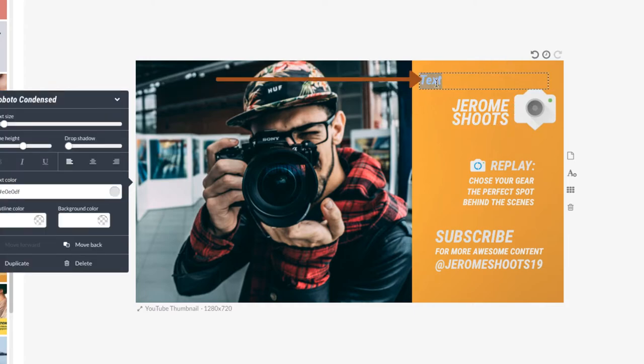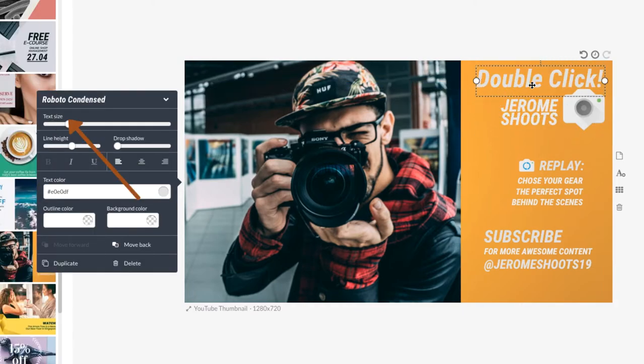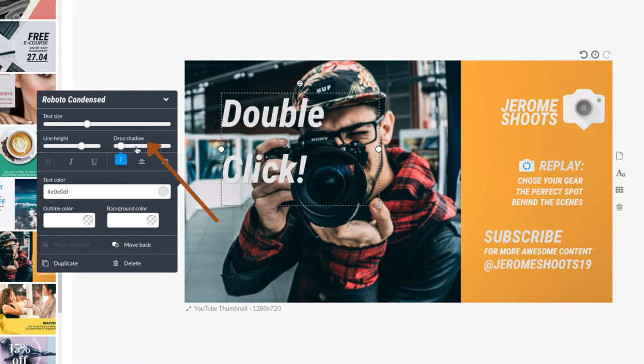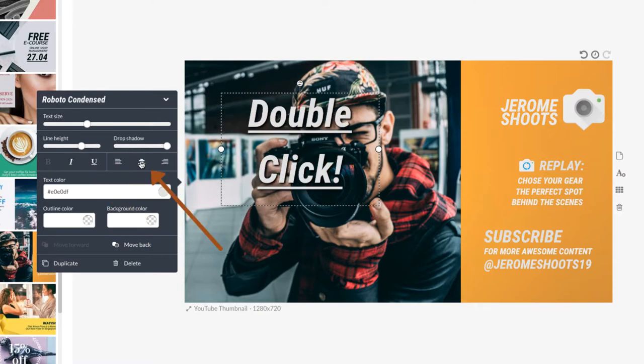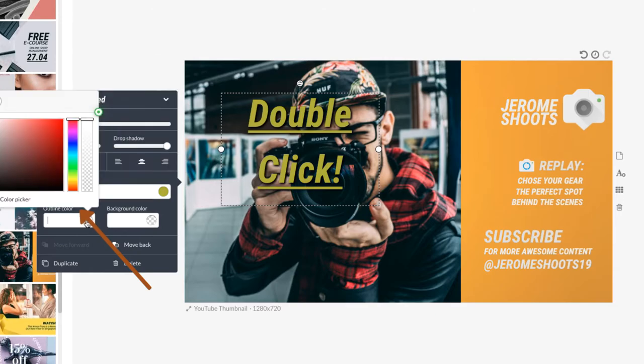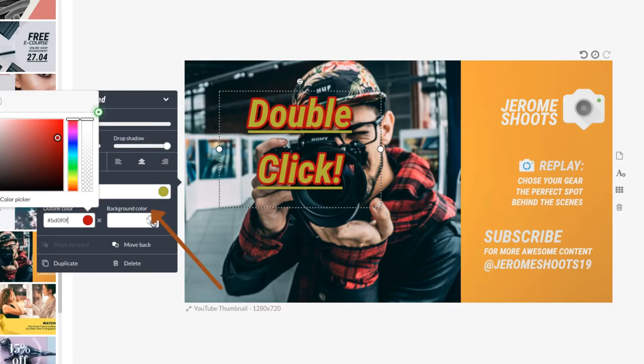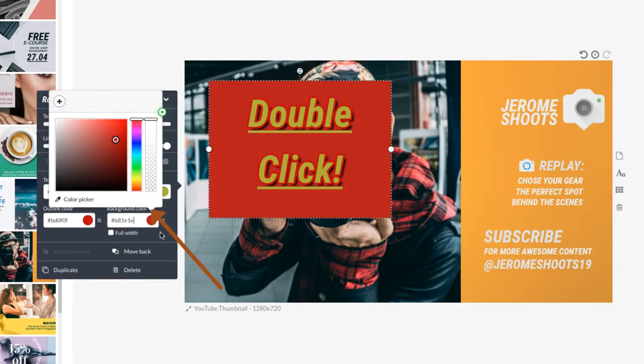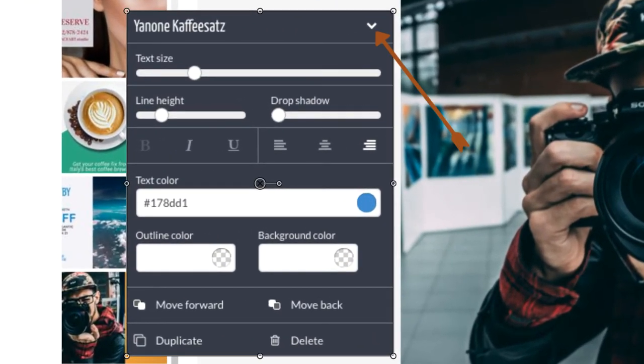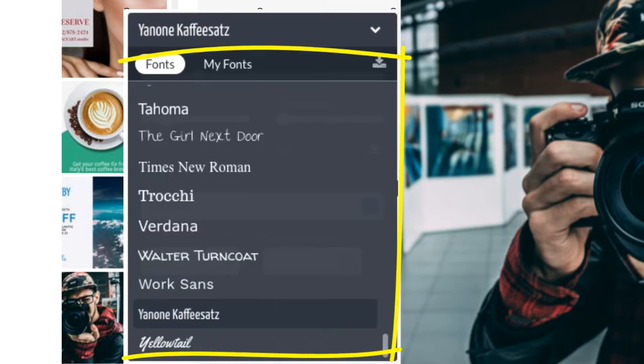Double click the text to edit it. We have a text size, line height, drop shadow, bold italic, underline, align, text color, outline color, and background color.